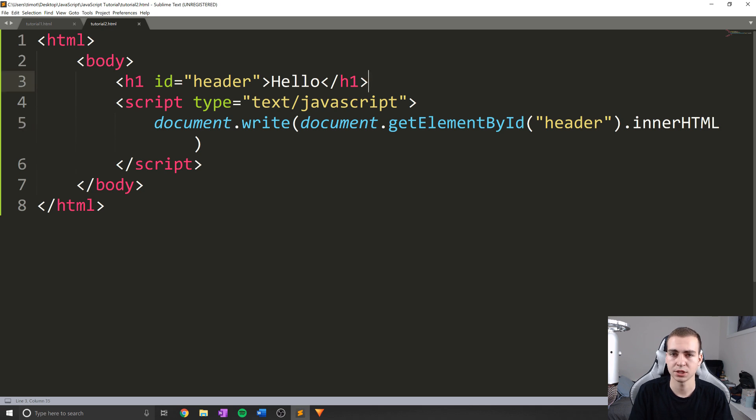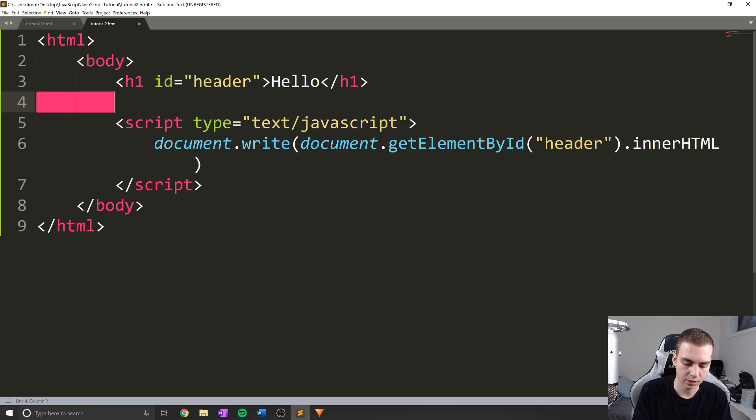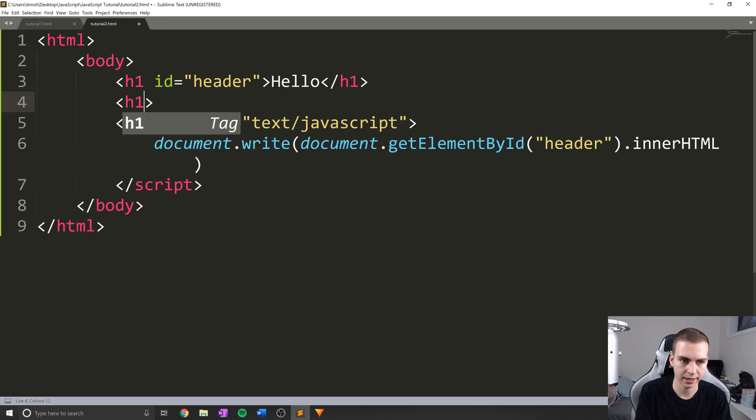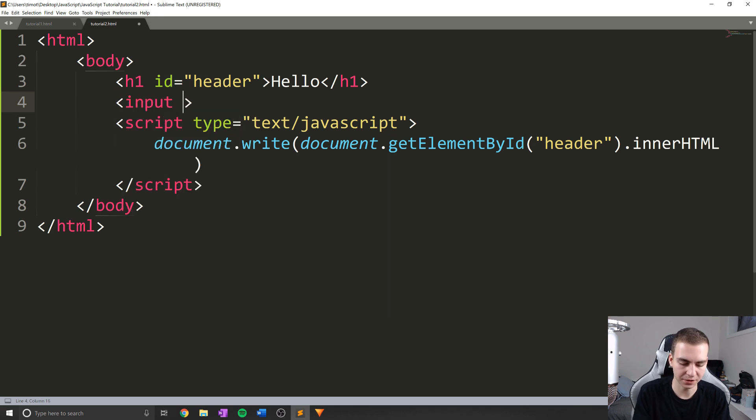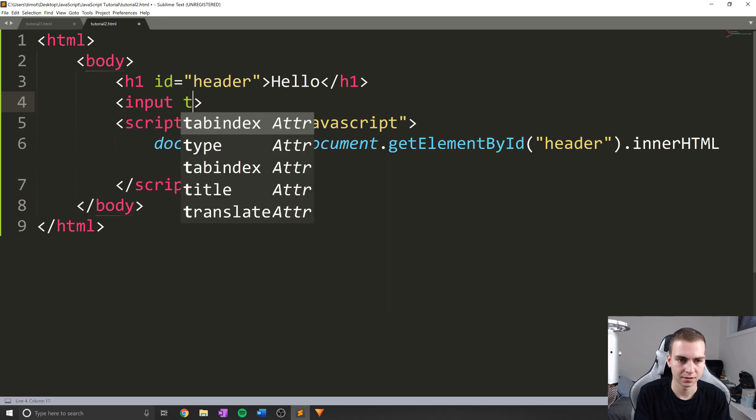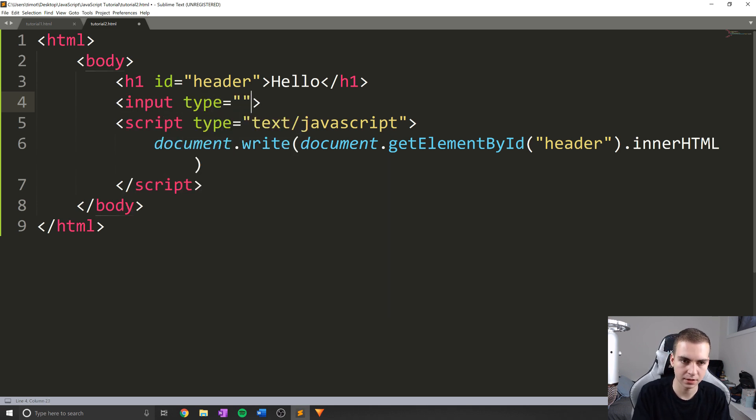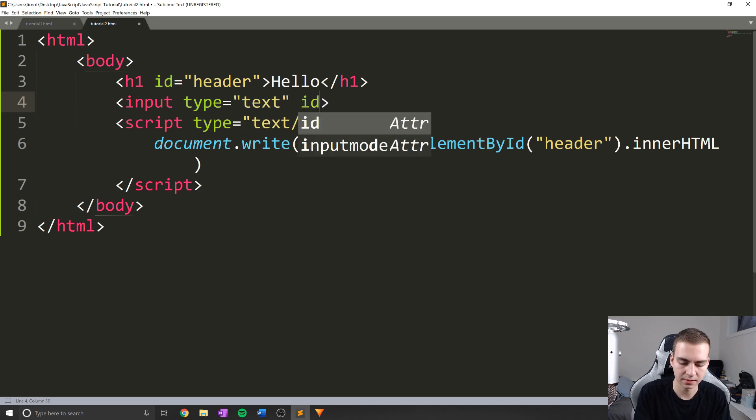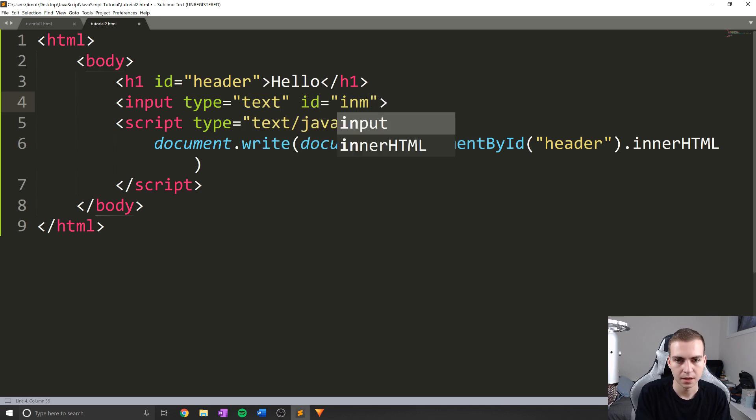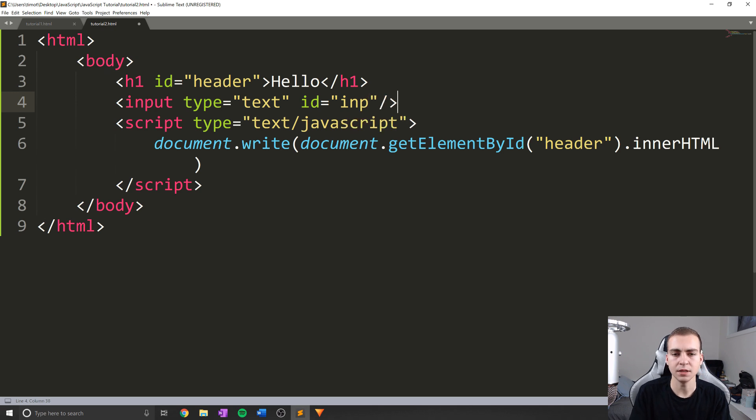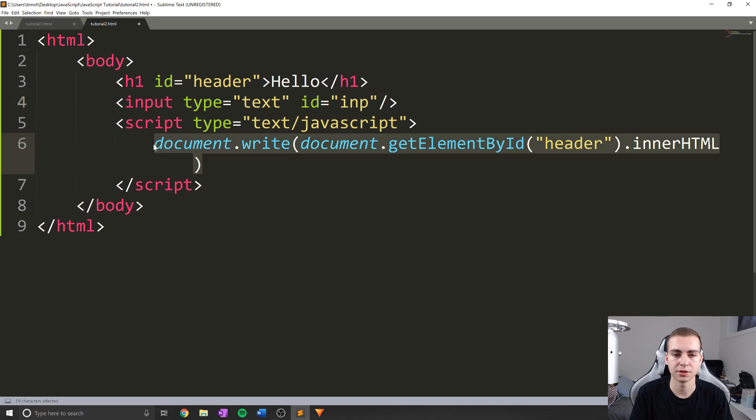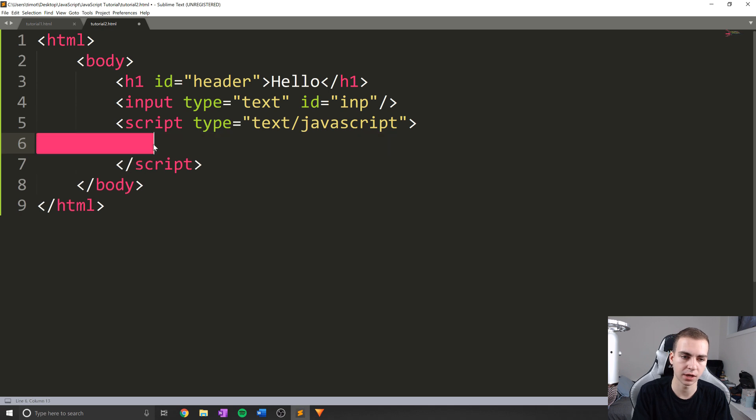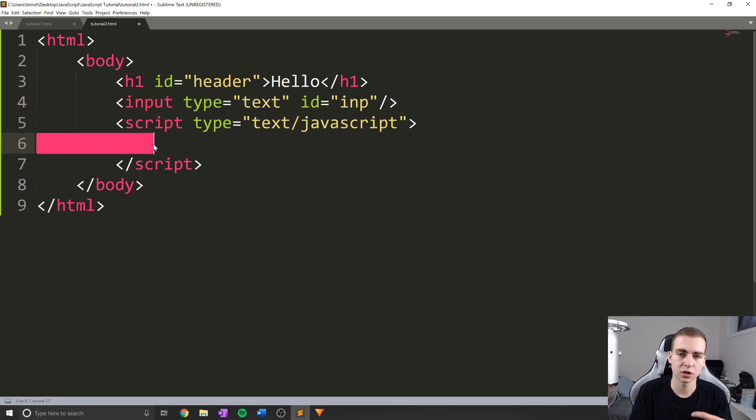So we've simply just written that next word by doing this document dot write, get element by the header. Awesome. That is pretty much how that works. Now, what I'm going to do is actually create a new tag here. And I'm going to call this one an input tag. So I'm going to do input type equals text, and then ID equals INP. Now what this is going to do is simply create a little text box that I can type in. And the reason I want to do this is because I want to show you how we can change the value of this text box. And as we go through, we'll be changing some different values. And you guys will see how this works for all different kinds of HTML tags.